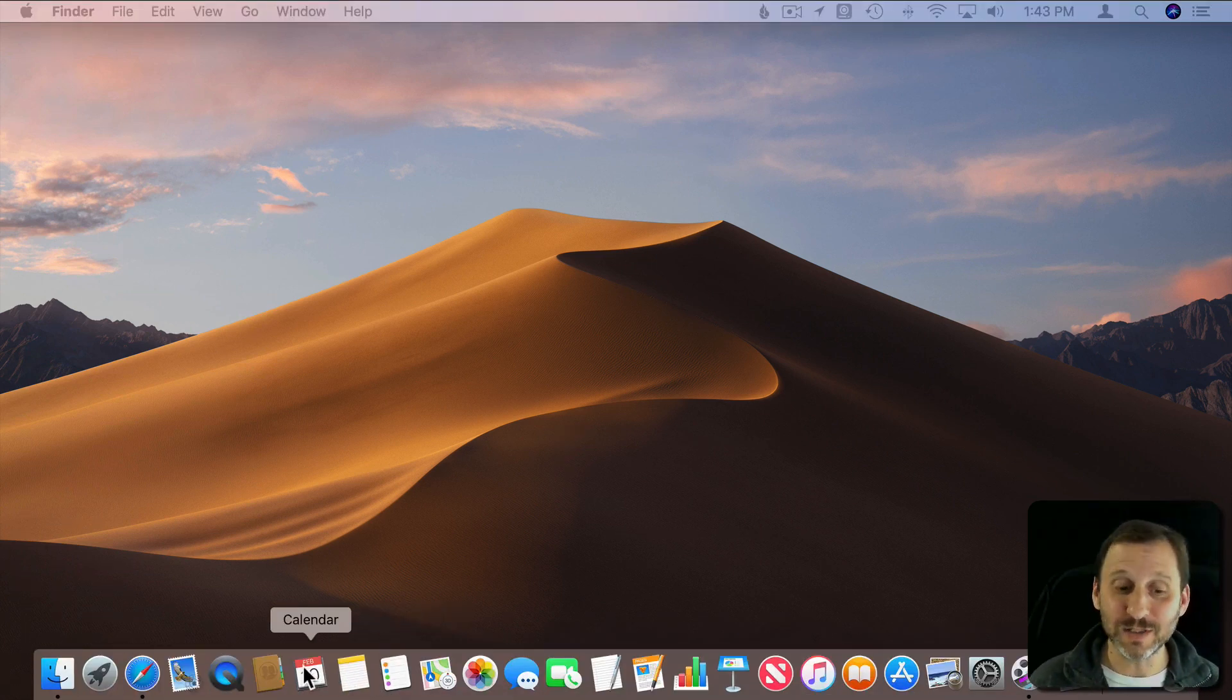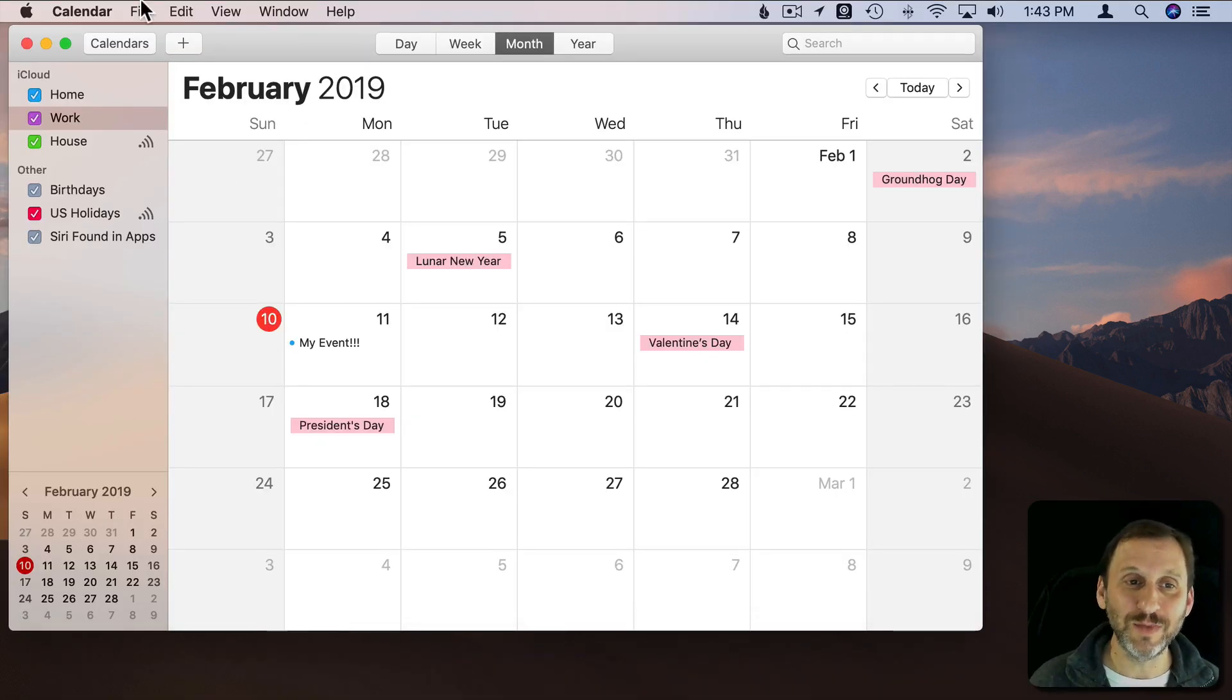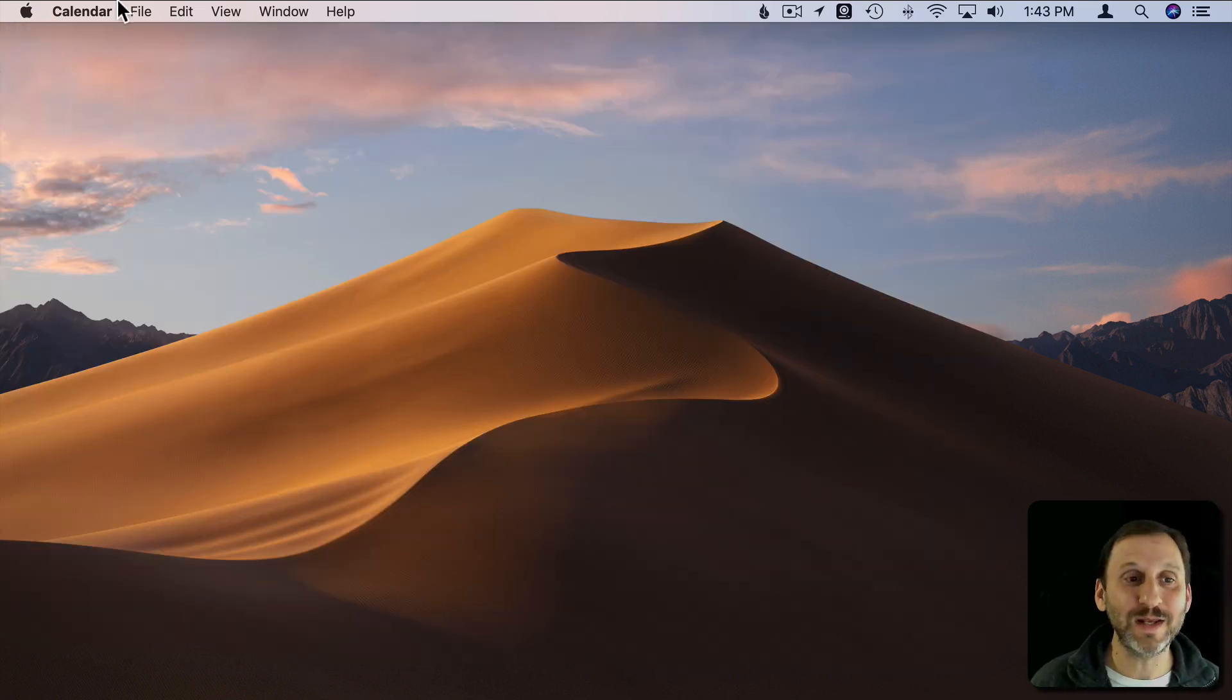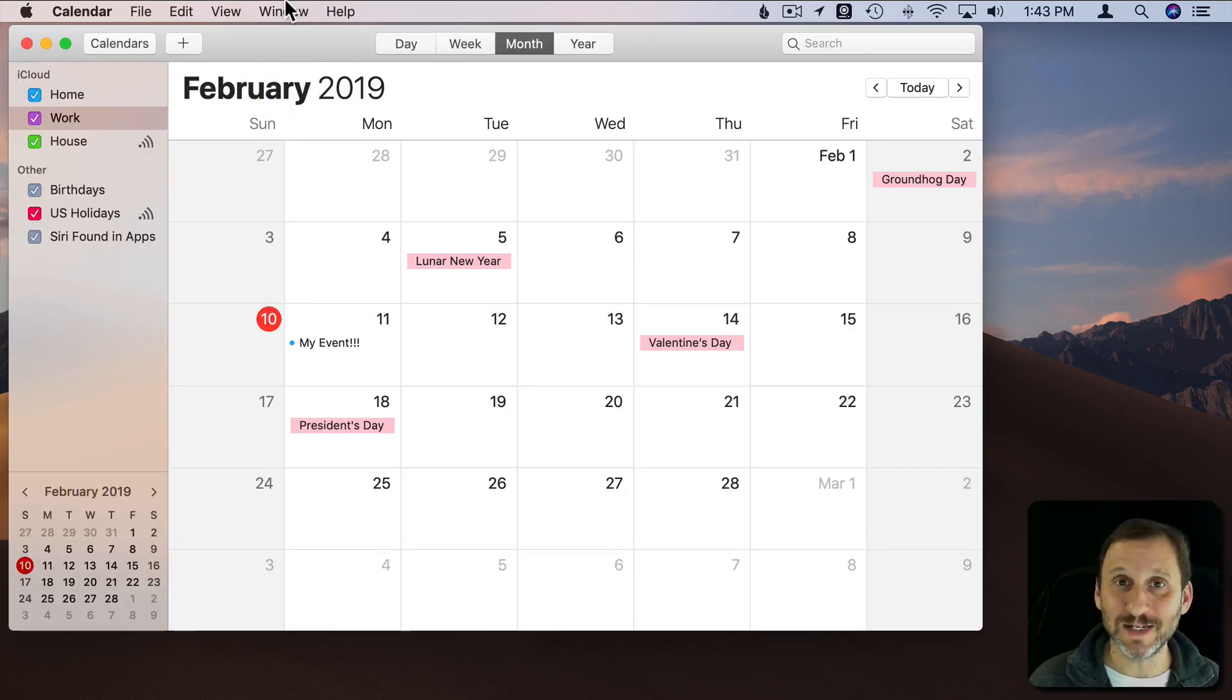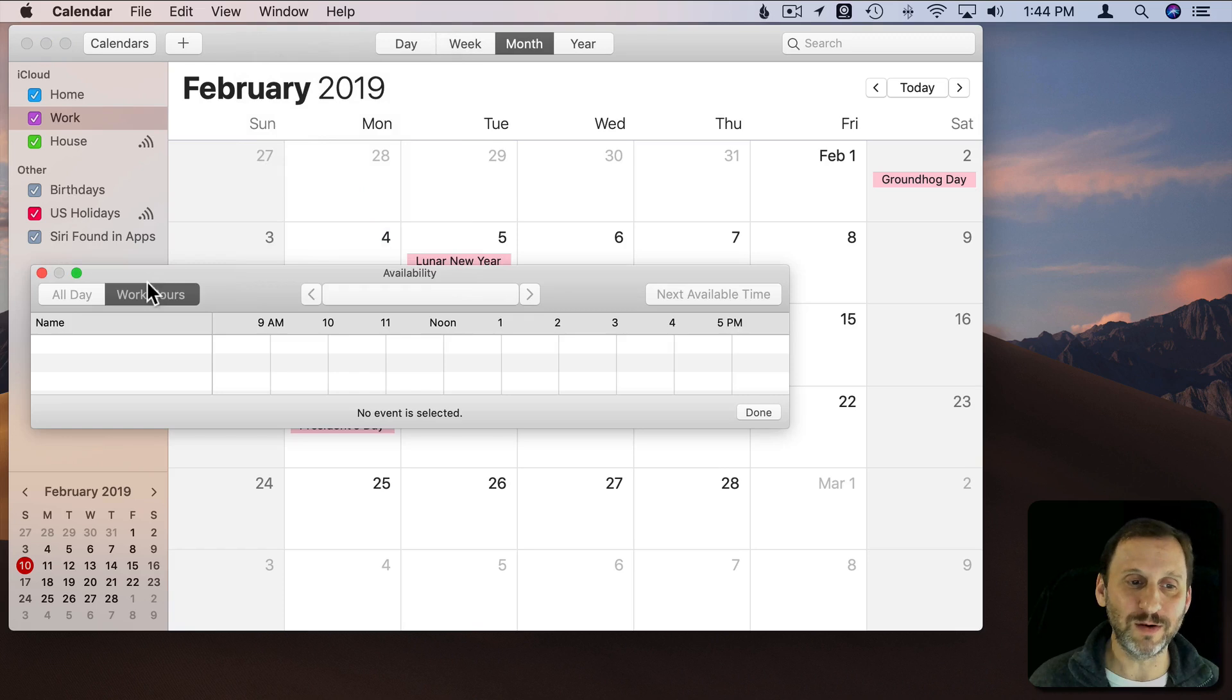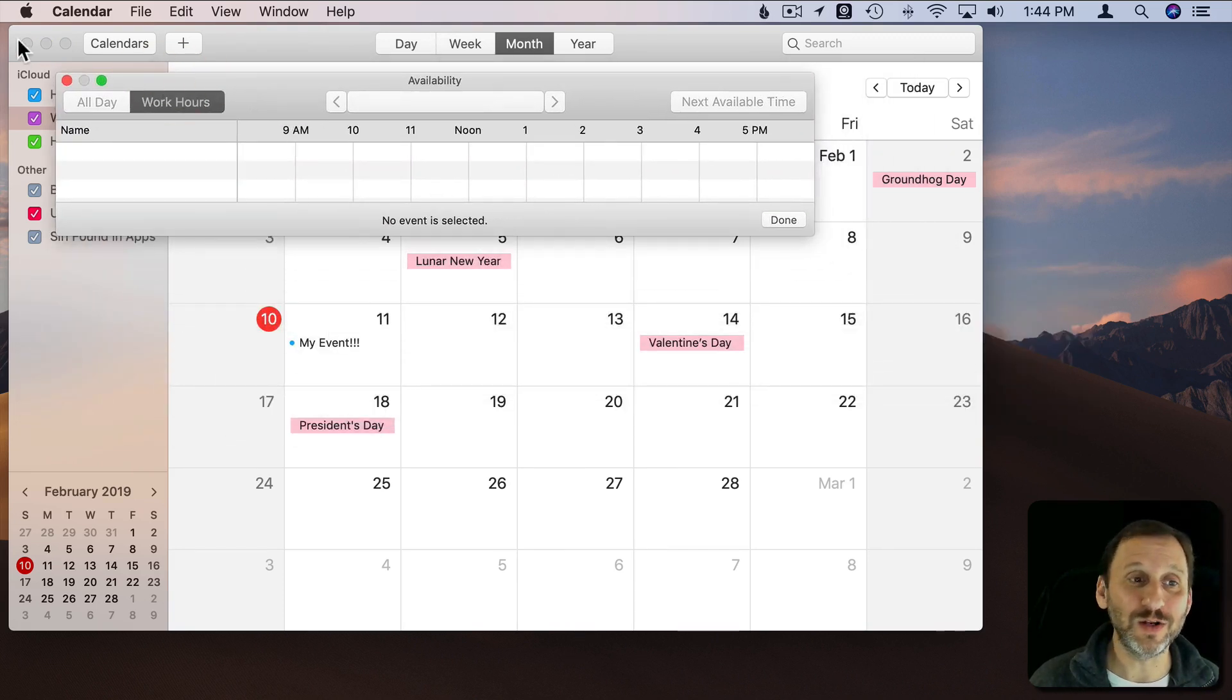There are some definite exceptions though. Calendar you've got what looks like a single window app but if you click the red button it doesn't quit Calendar. I can go to Window Calendar. Now you can rationalize this a little bit because there is something called the Availability Panel. To bring that up that's kind of a useful thing all on its own.